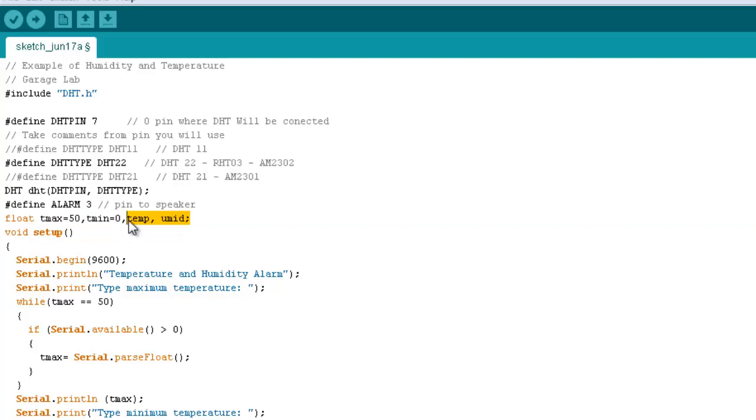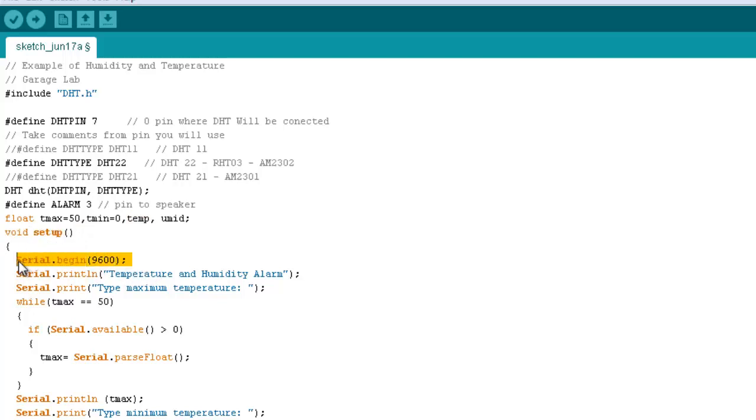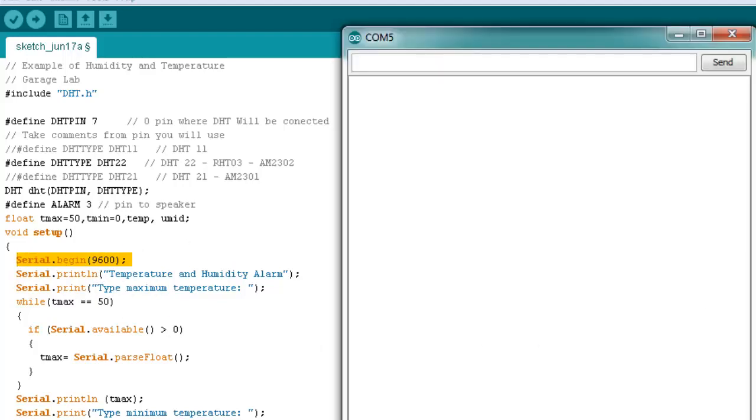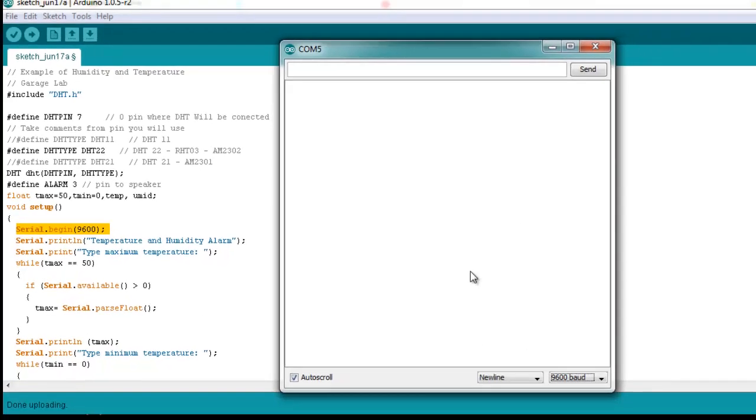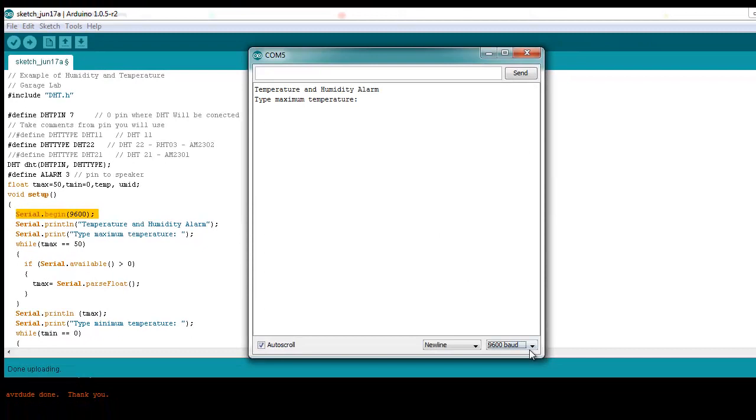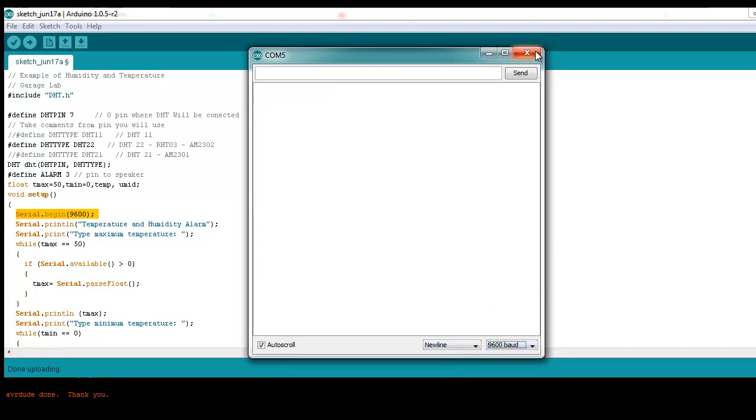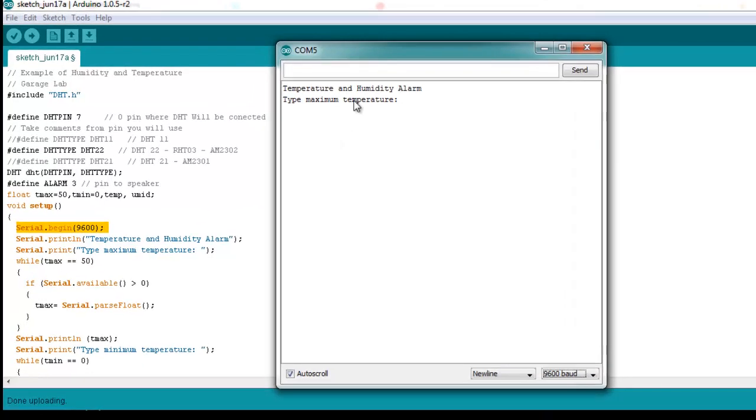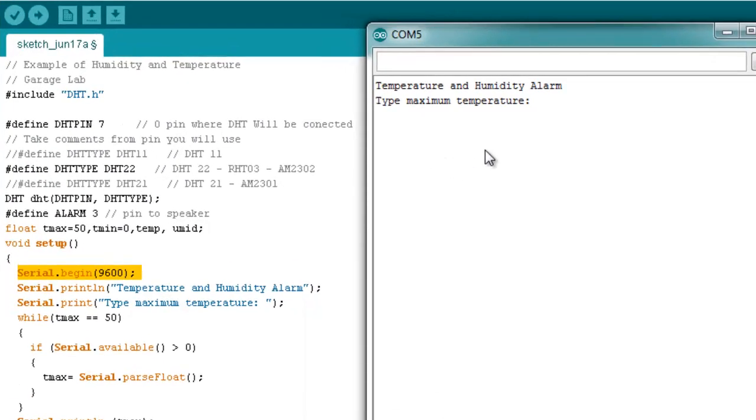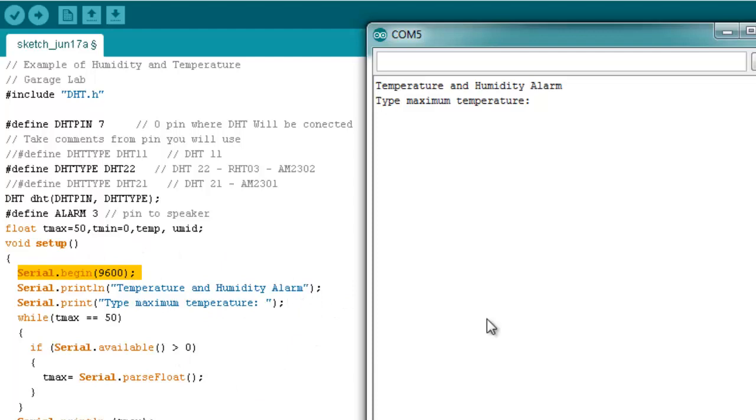Well, this void setup is the beginning of your program, and we are going to set a baud rate of 9600. Don't forget to check your serial monitor if the baud rate is correct. Once you have checked, these lines will print temperature and humidity alarm, and type maximum temperature, on the screen.